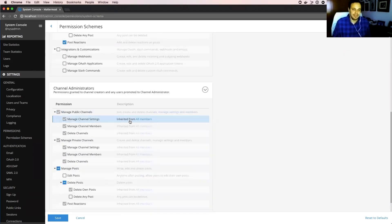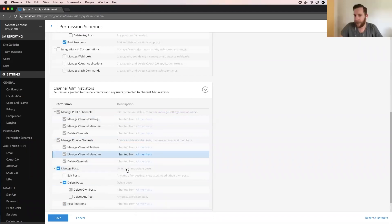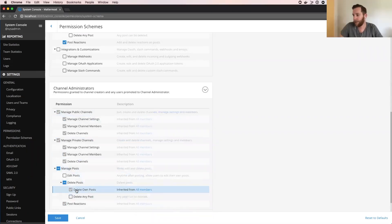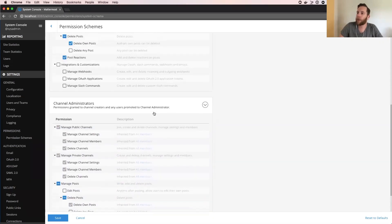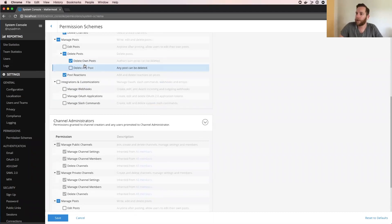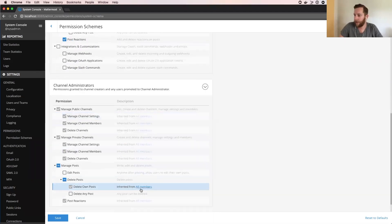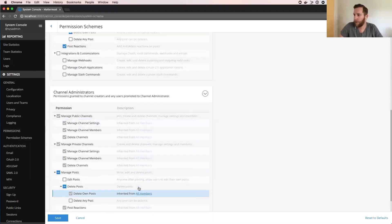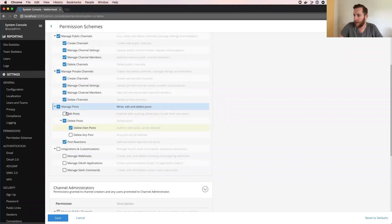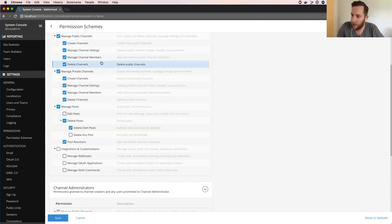There's how the channel admin, for example here, is inheriting the permission from the lower role, from all users, that kind of thing. So you can see here inherited from all members. You can click that and it shows you where it's inheriting from and highlights it. It's kind of cool, the toggling.